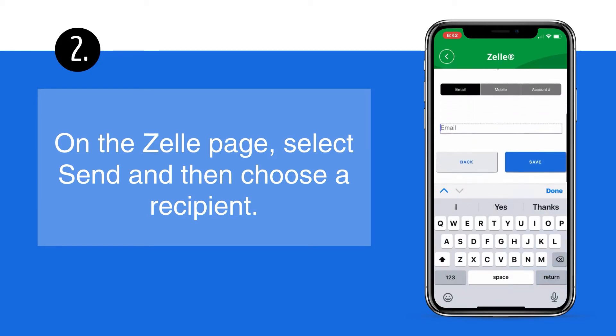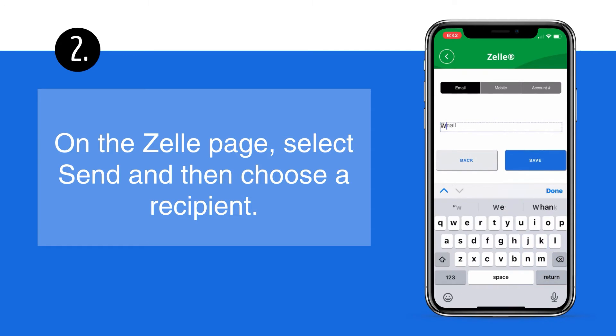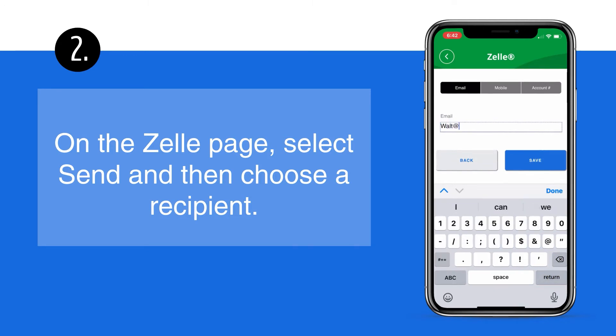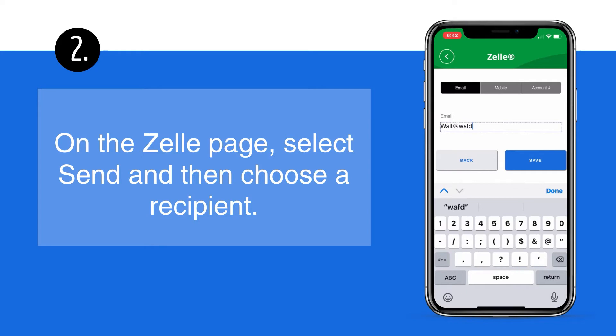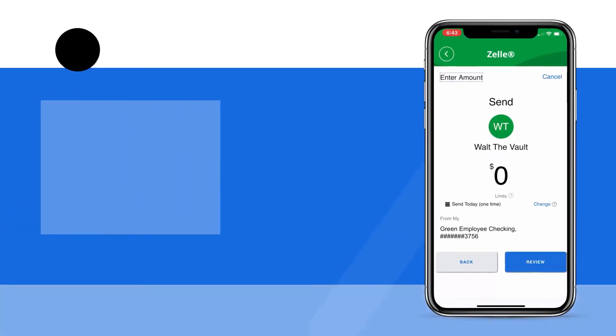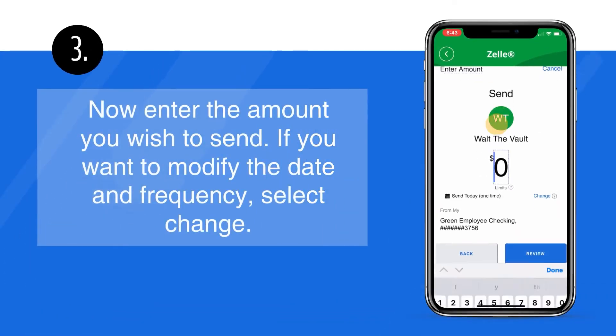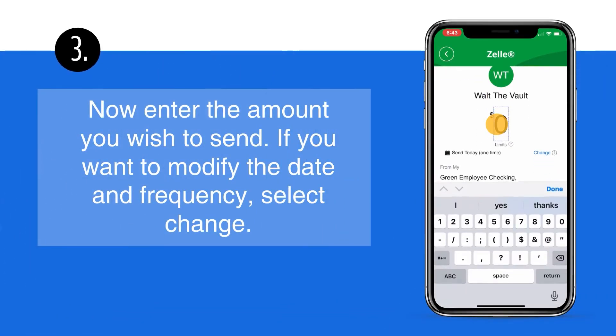Now enter the person's email, mobile number, or account number. Then enter the amount you wish to send.